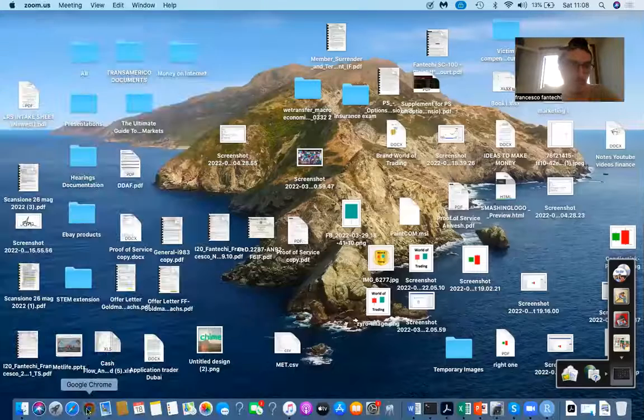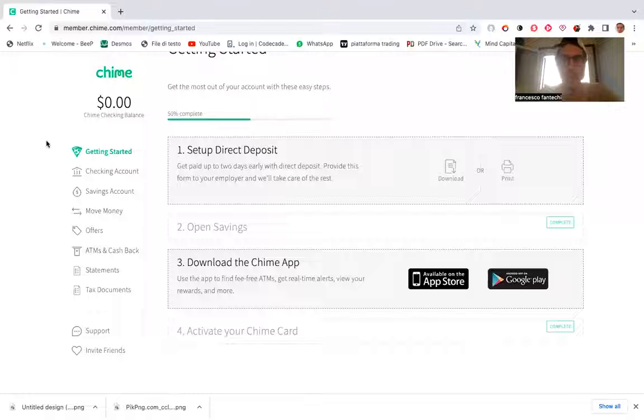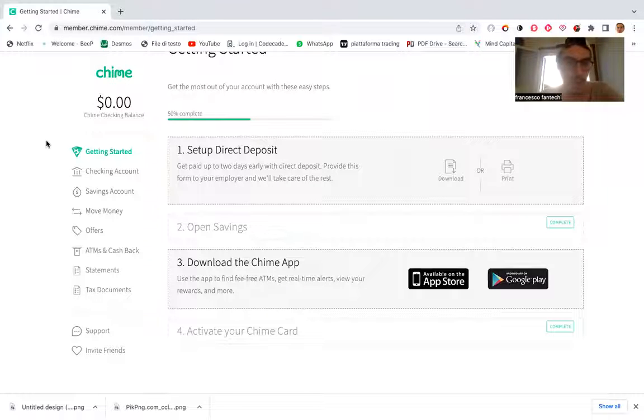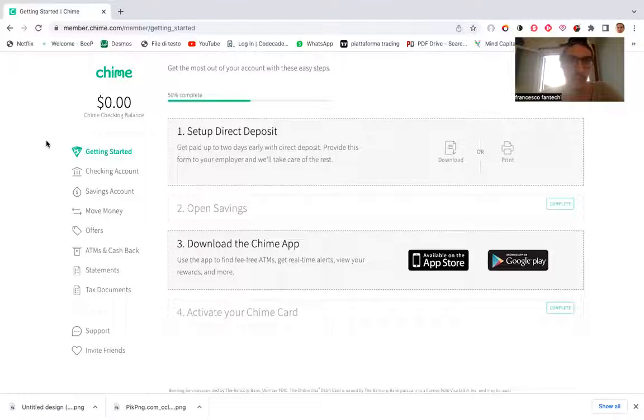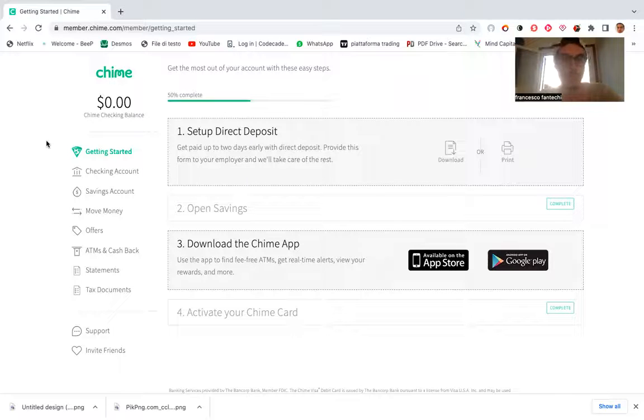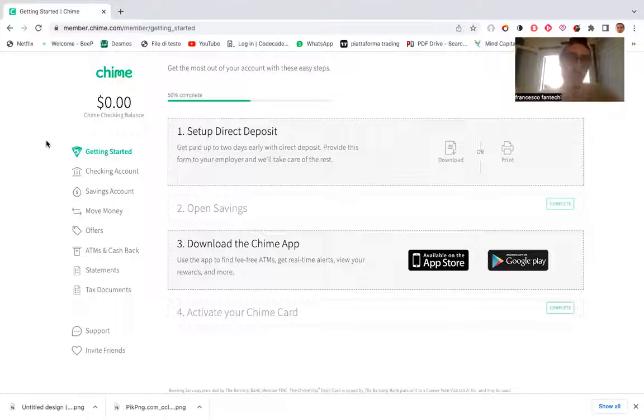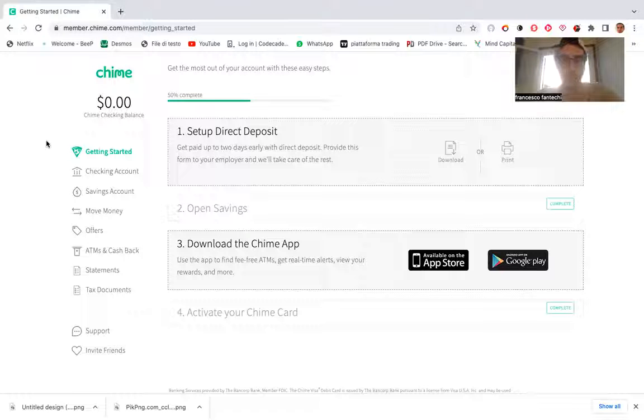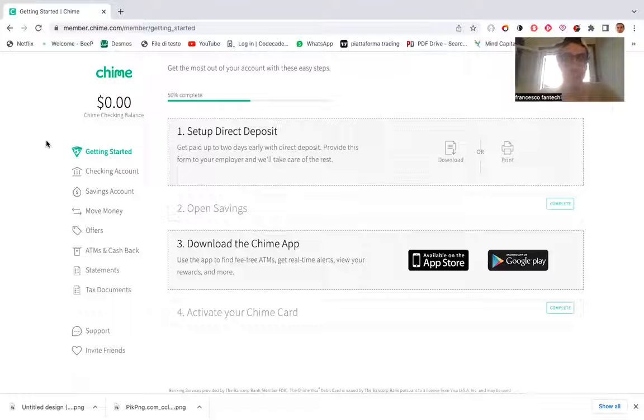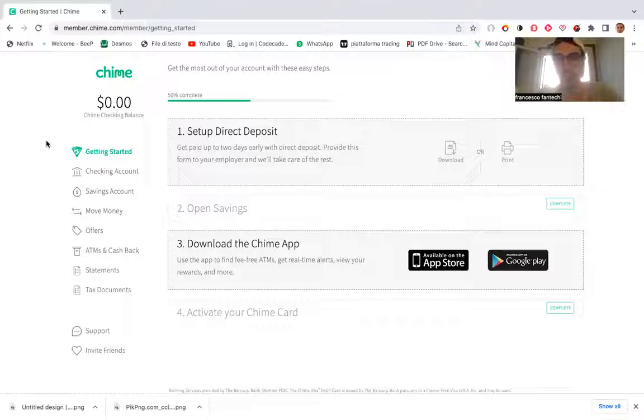I'm going to share the screen here for you and basically put here my personal account. As you can see, there are different options that you guys can have on this ChimeBank account. You can, for example, set up a direct deposit, which is very easy. And you know, your money, whenever your paycheck arrives, is going to be directed into your direct deposit straight away. Of course, the only condition that you have to respect in order to receive the $100 is to set up at least one direct deposit of a minimum of $200.